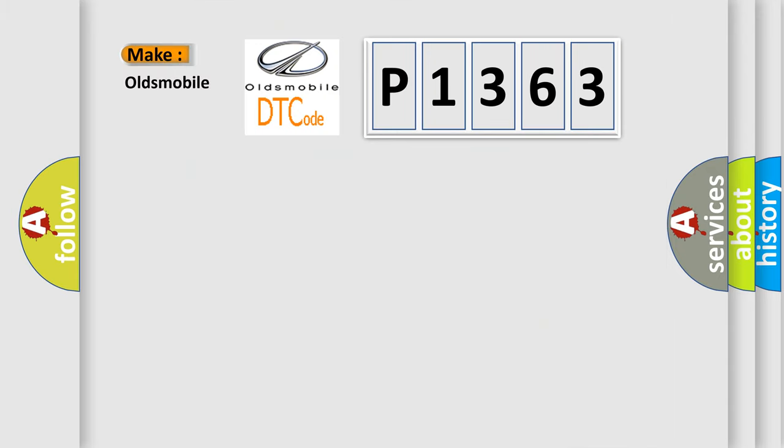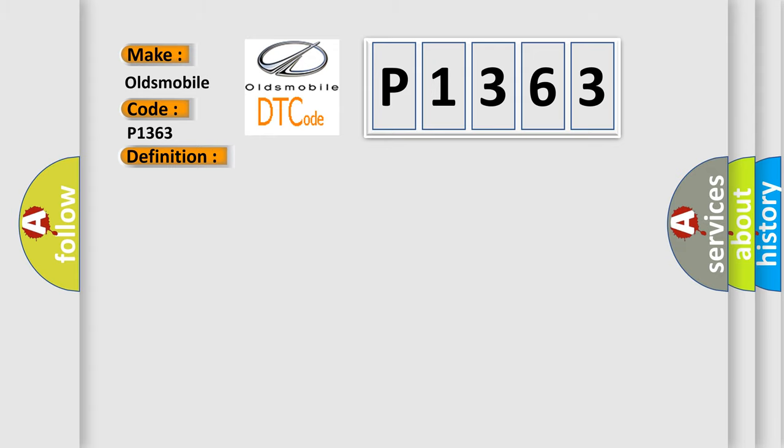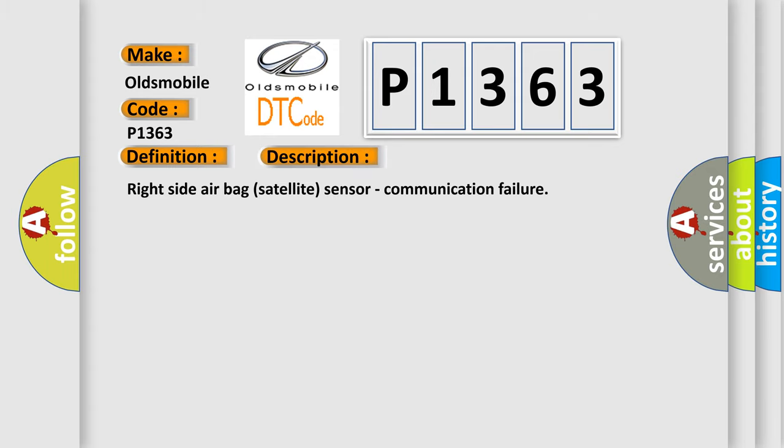So what does the diagnostic trouble code P1363 interpret specifically for Oldsmobile car manufacturers? The basic definition is SRS right airbag satellite sensor communication. And now this is a short description of this DTC code: right side airbag satellite sensor communication failure.